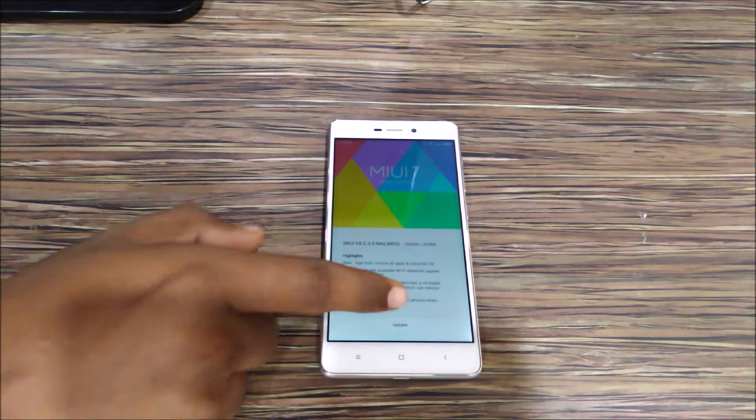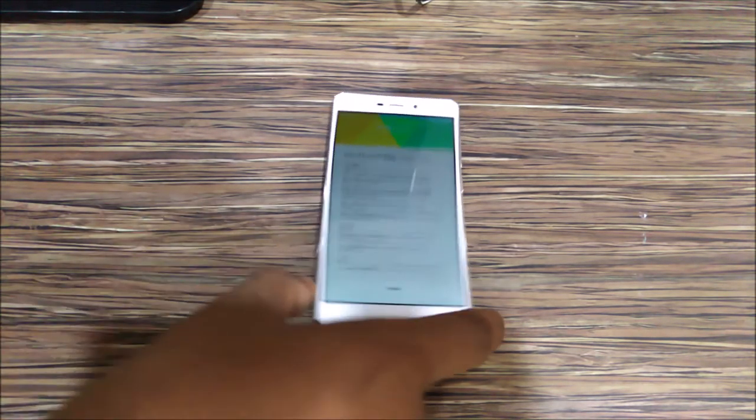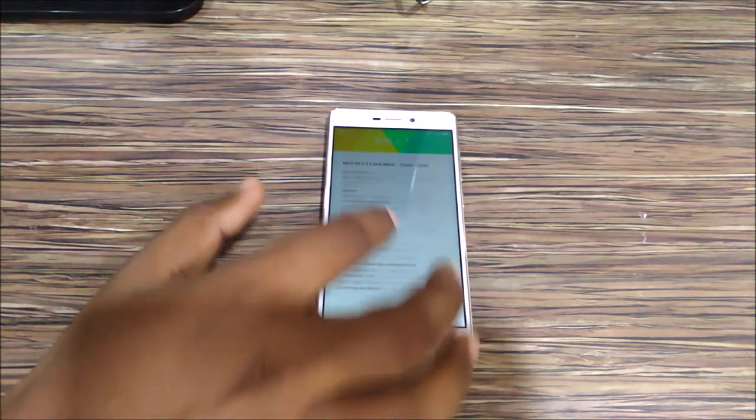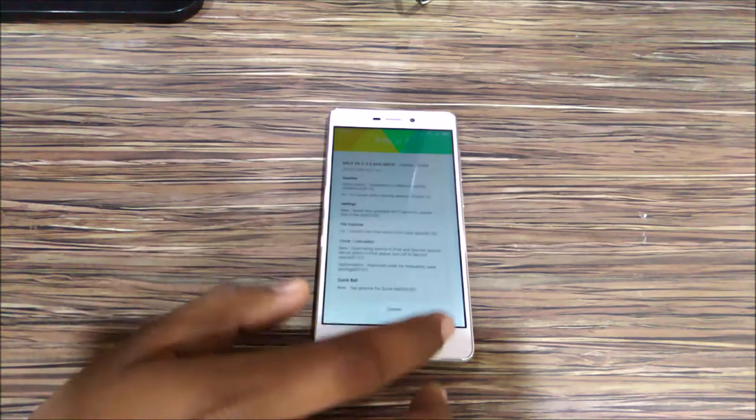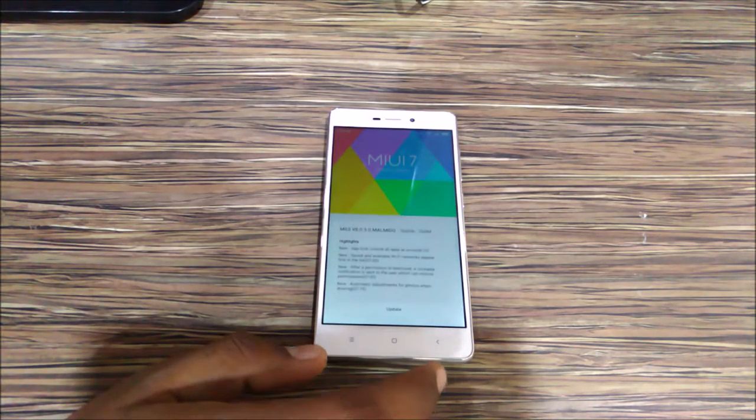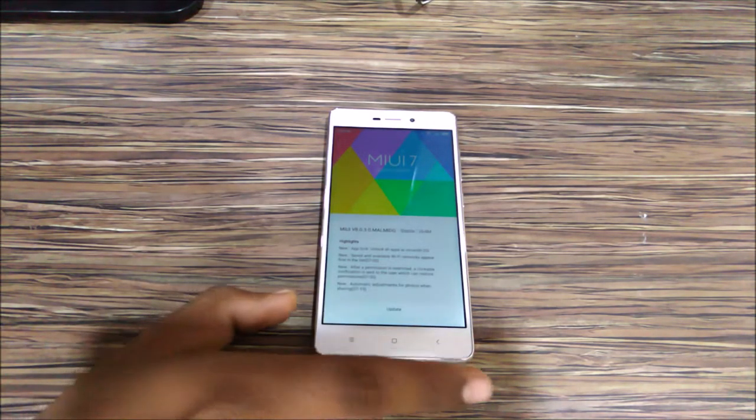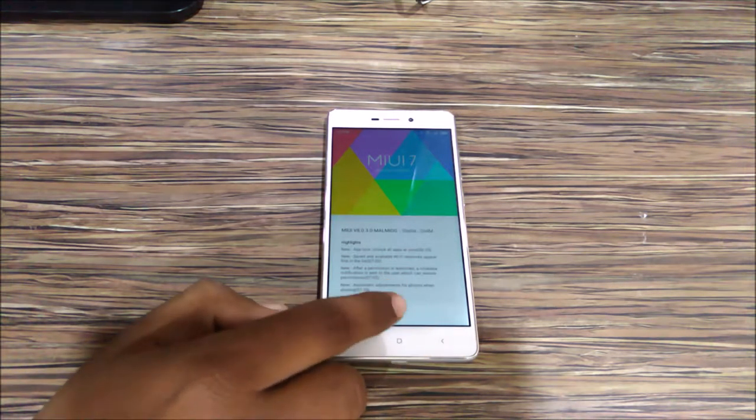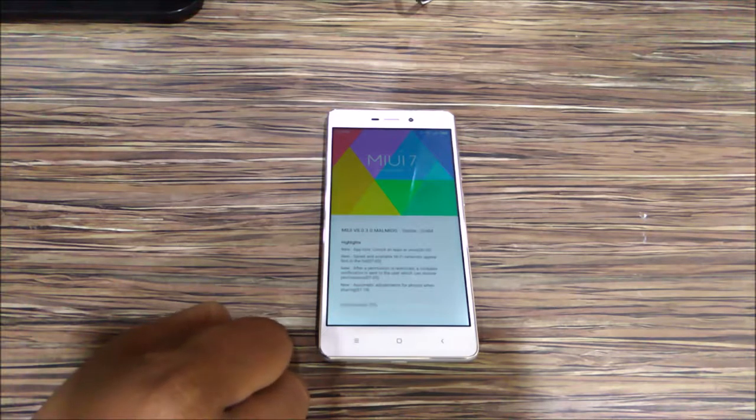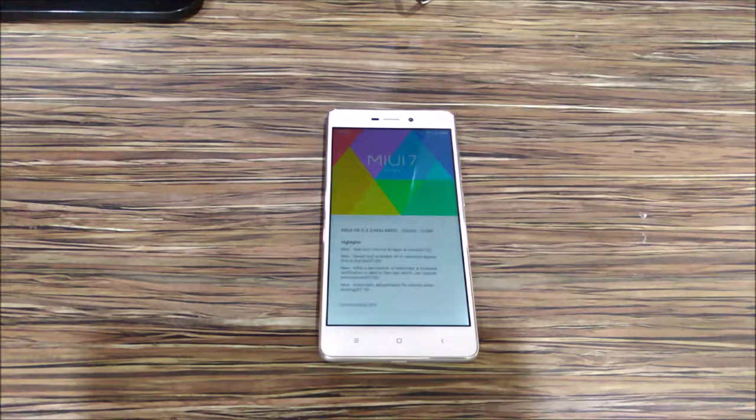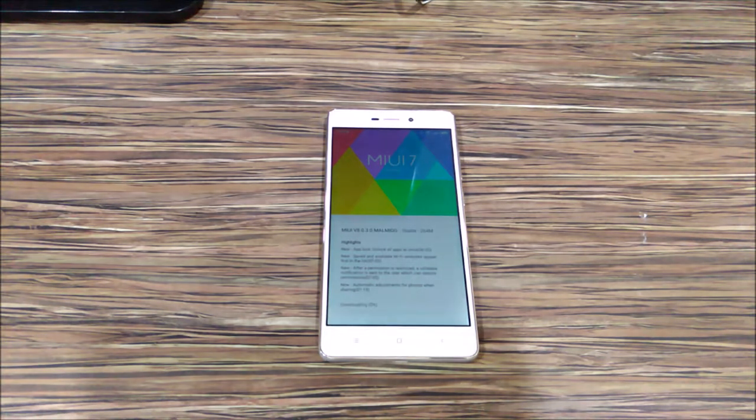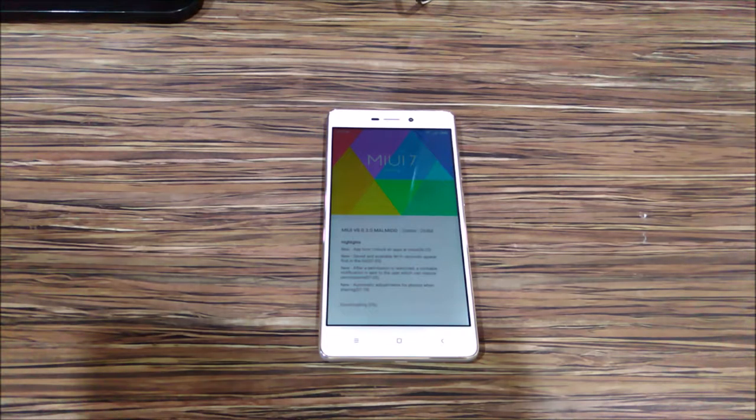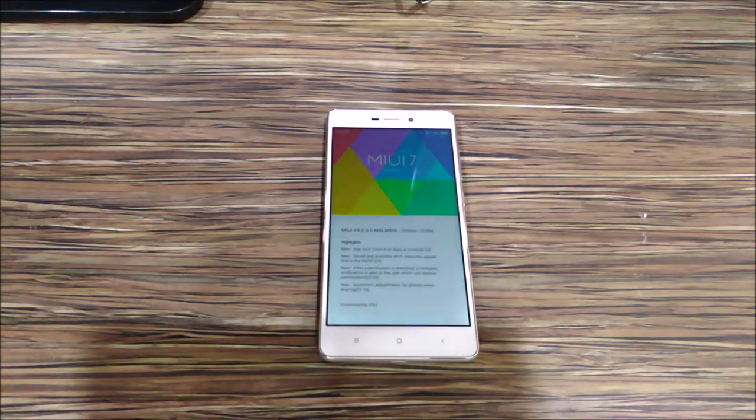Now you need to tap on the update button. The update is being downloaded on your device.